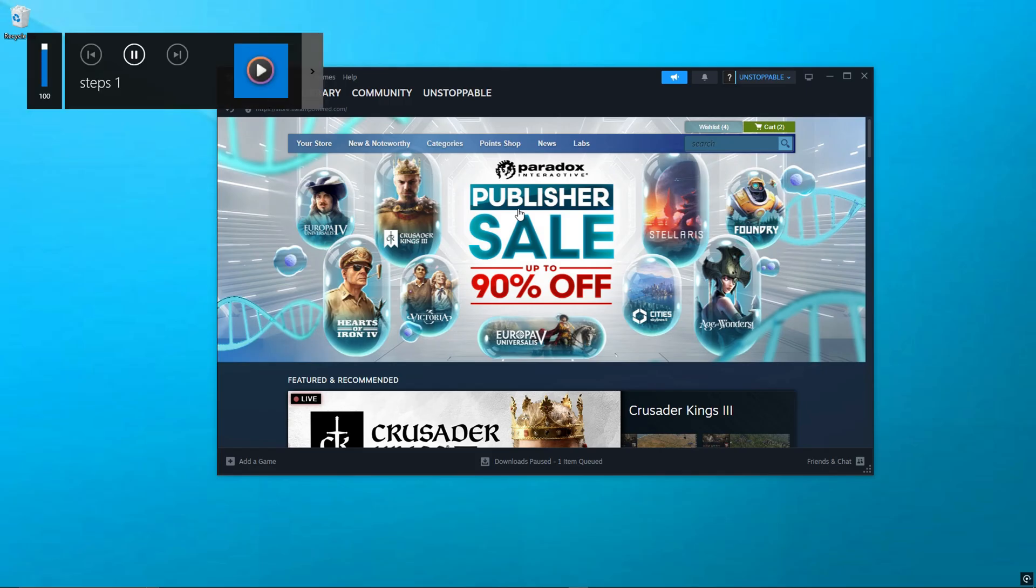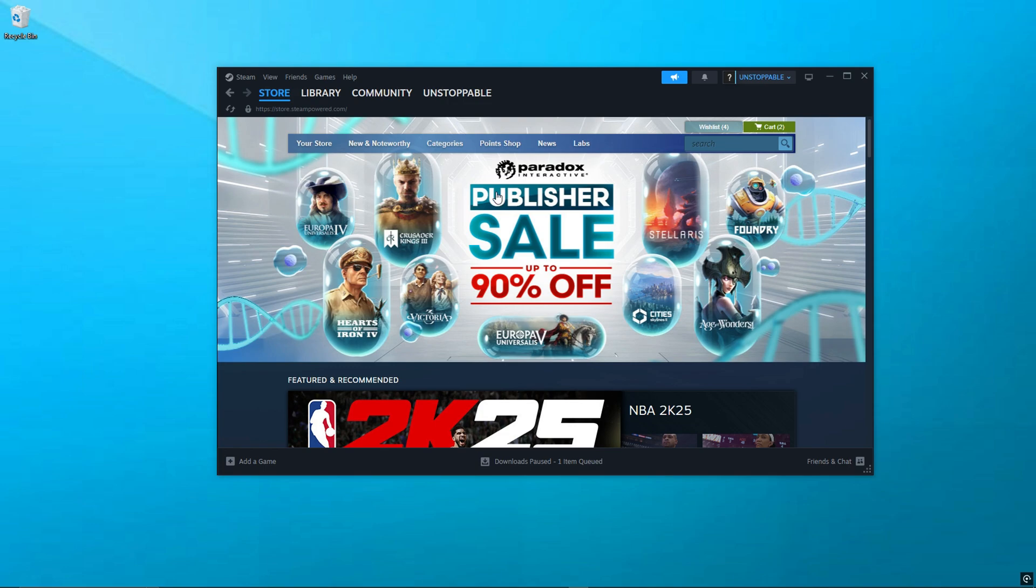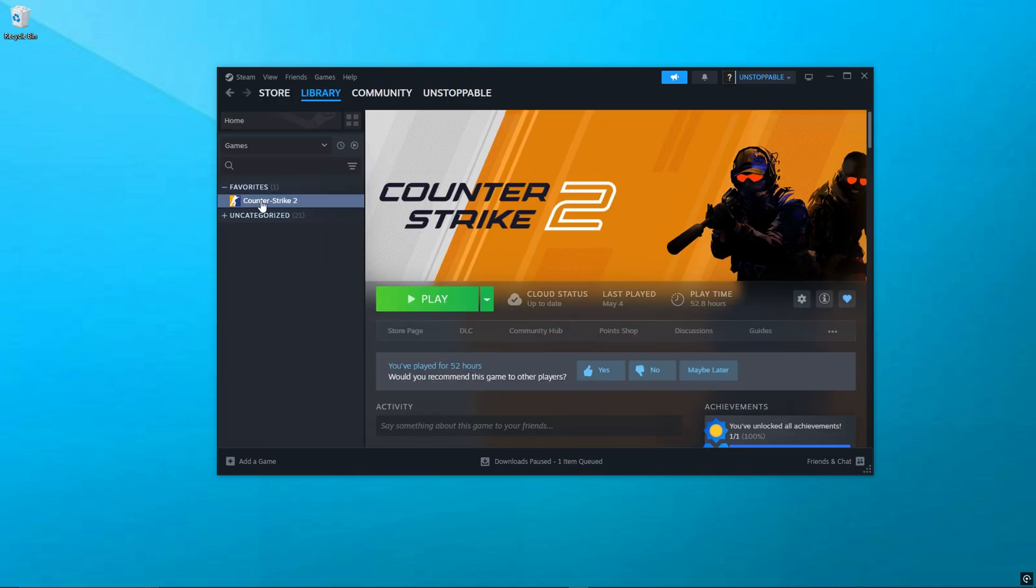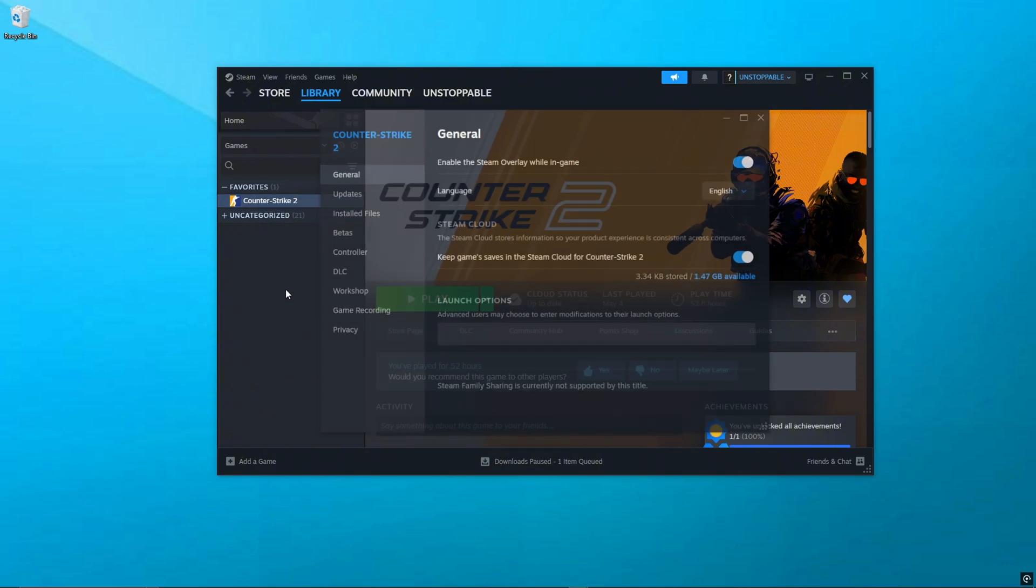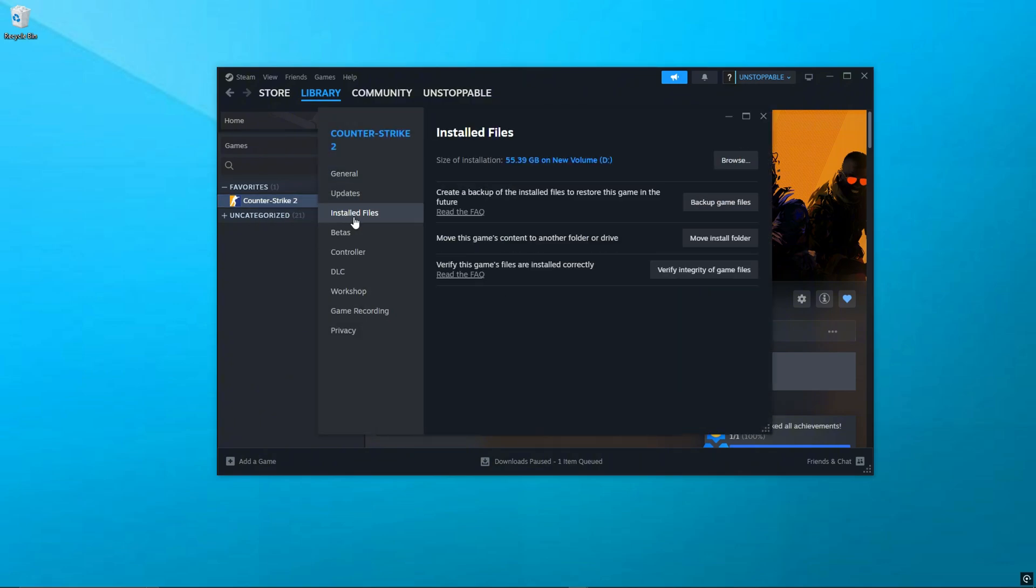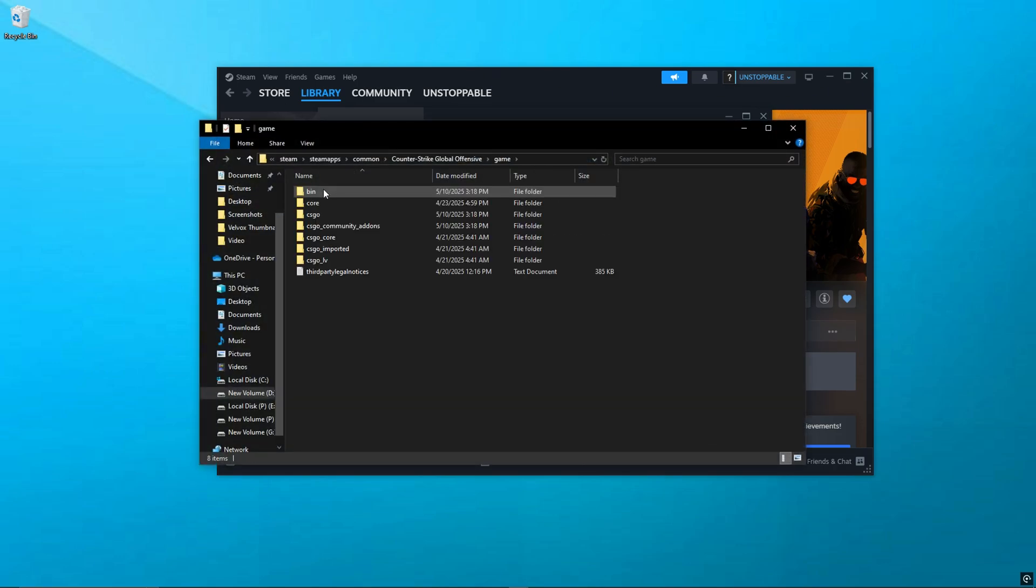No more lag. Step 1: Disable CS2 Fullscreen Optimization using Steam. First, let's disable fullscreen optimization for CS2. Open Steam, go to your library, and right-click on Counter-Strike 2. Now click Properties, then select Installed Files, and click Browse.